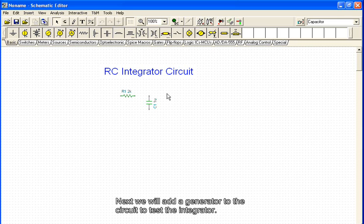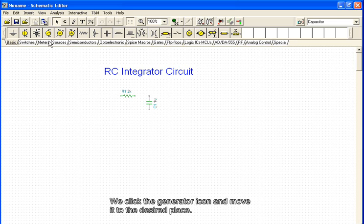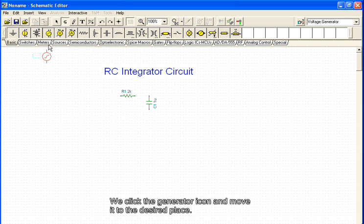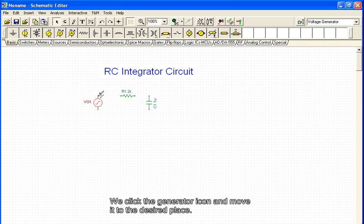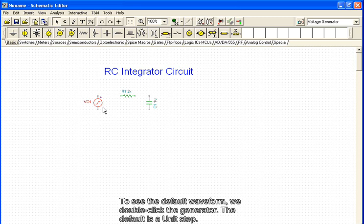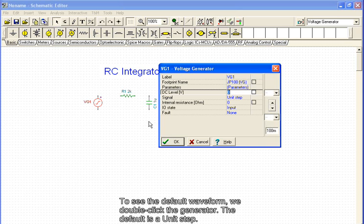Next we will add a generator to the circuit to test the integrator. We click the generator icon and move it to the desired place. To see the default waveform, we double-click the generator. The default is a unit step.